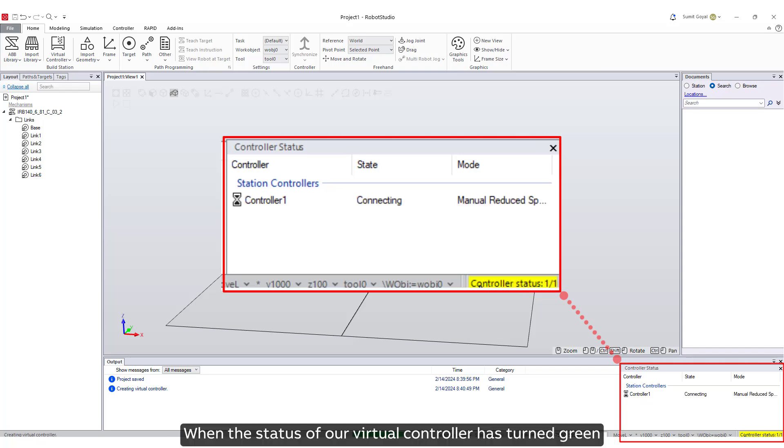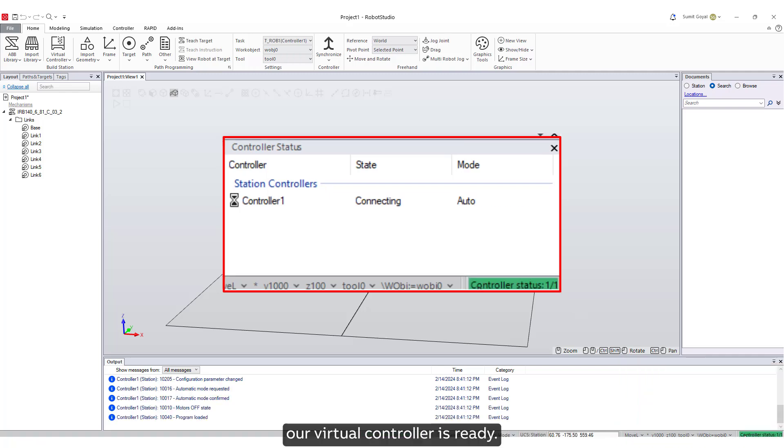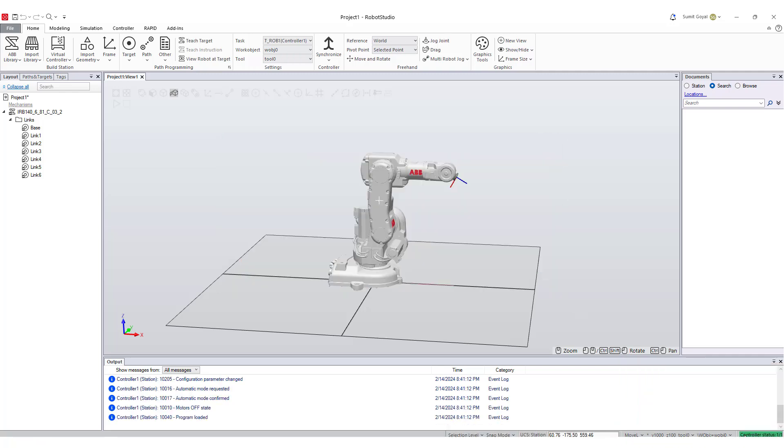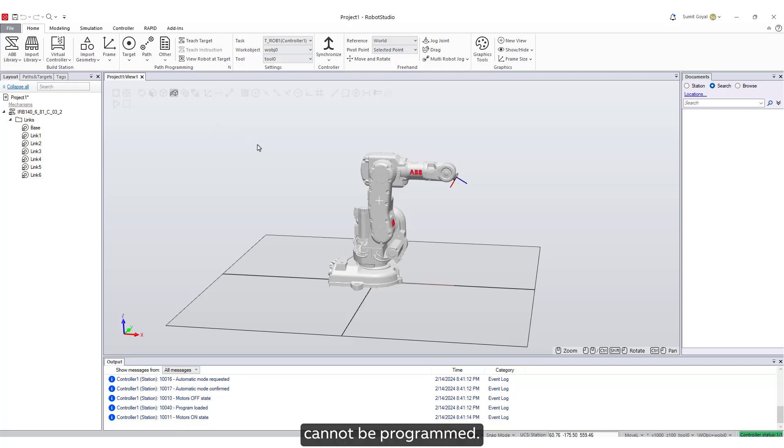When the status of our virtual controller has turned green, our virtual controller is ready. Remember, a robot which is not connected to a controller cannot be programmed.